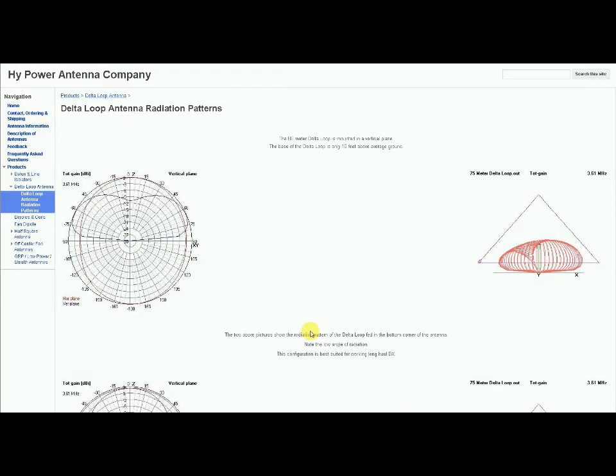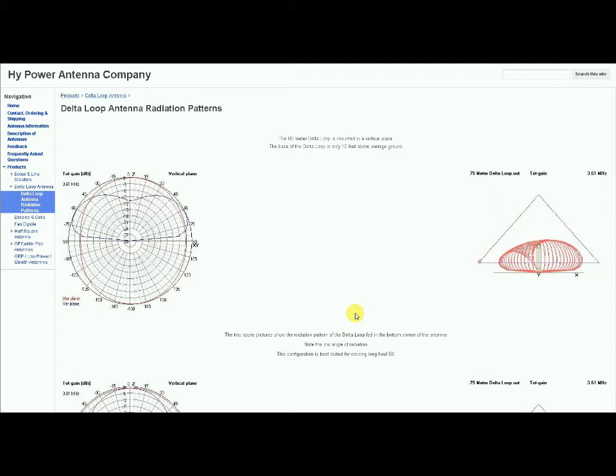We're going to go through a couple things regarding feed points, how to feed a delta loop and how to orient it. My delta loop is oriented apex down. My friend Al G7RHF has his delta loop oriented apex up, fed from the bottom corner. Mine is fed from the bottom apex, apex down. I'll show you why that may be important.